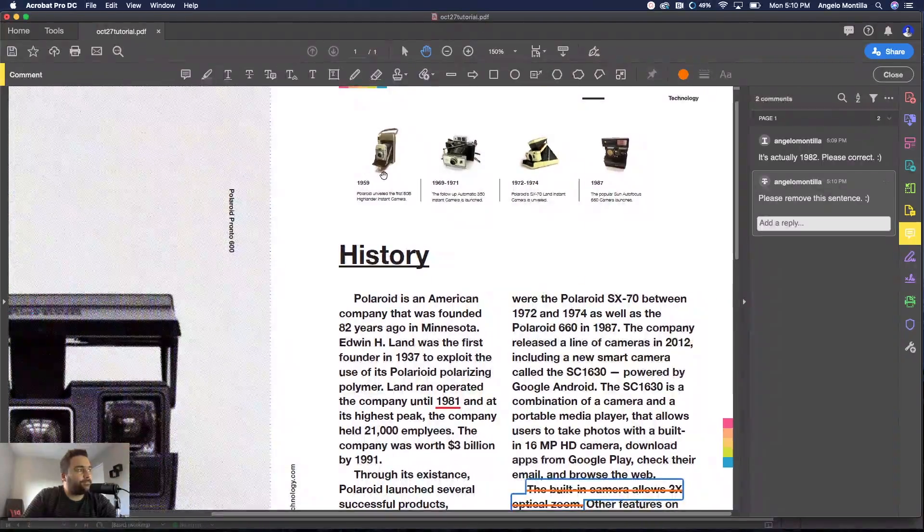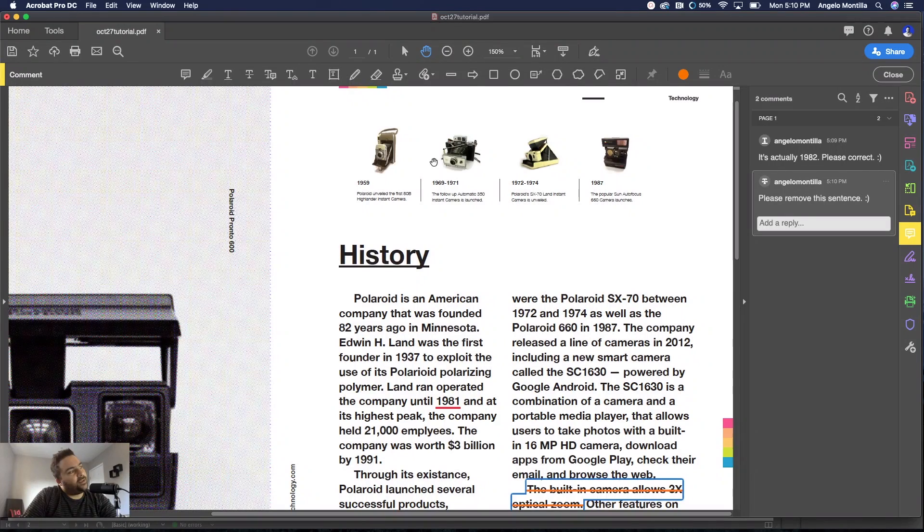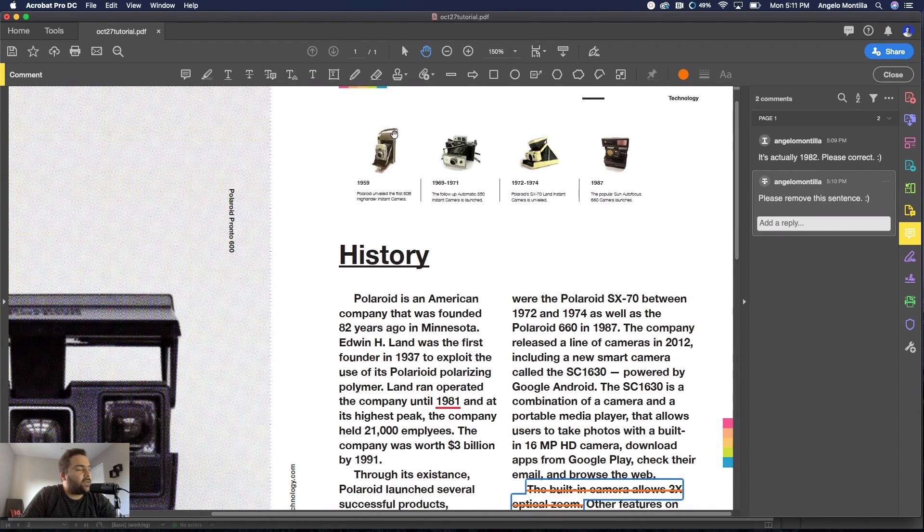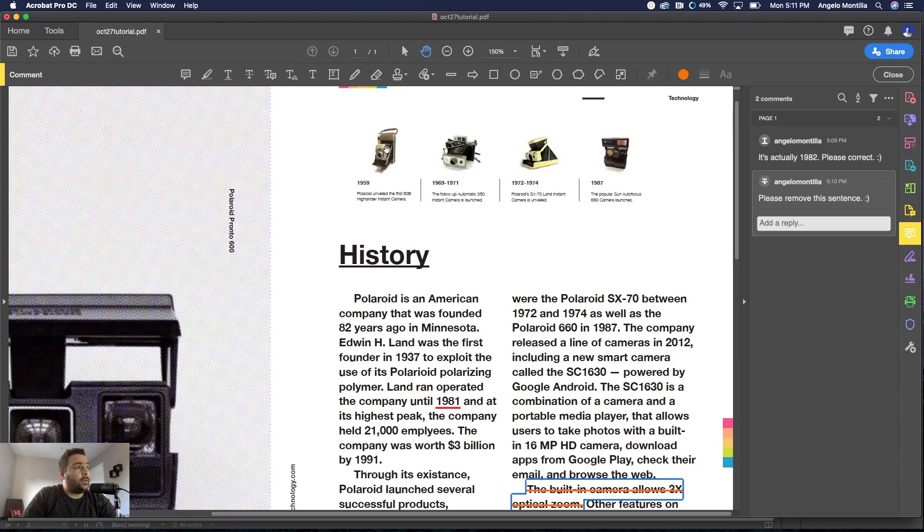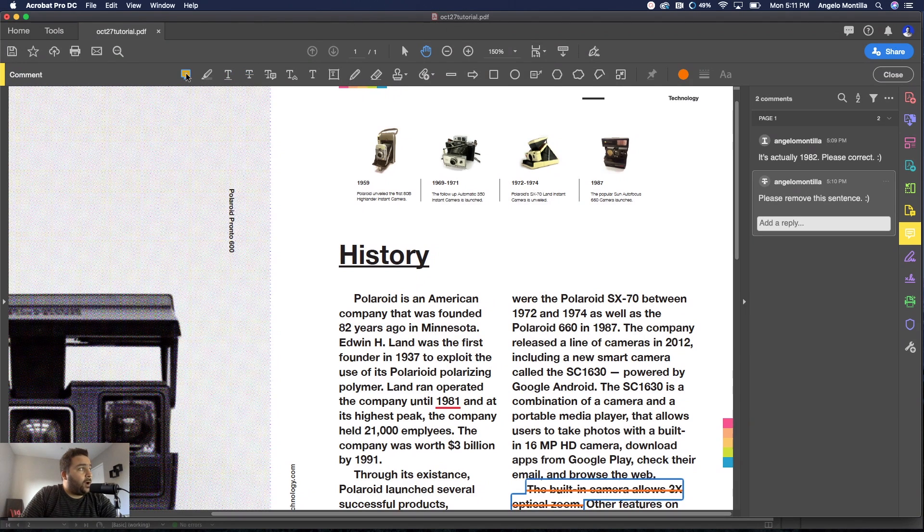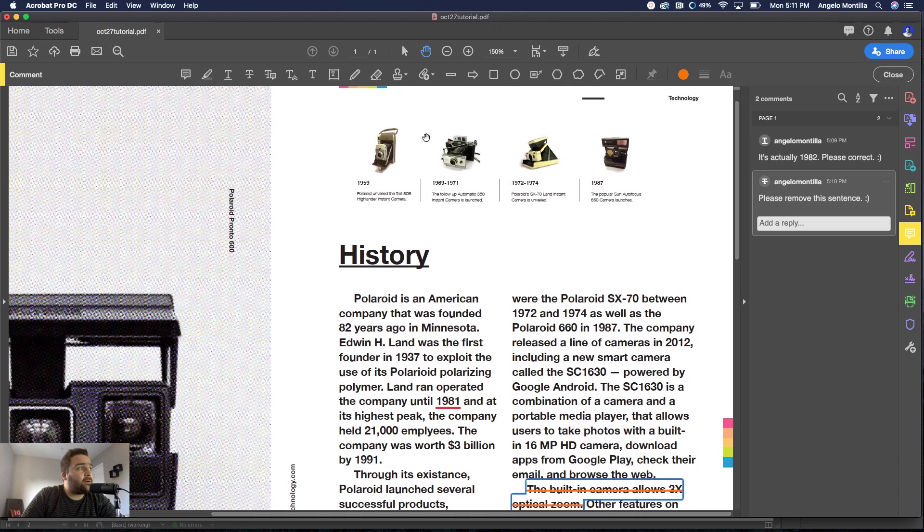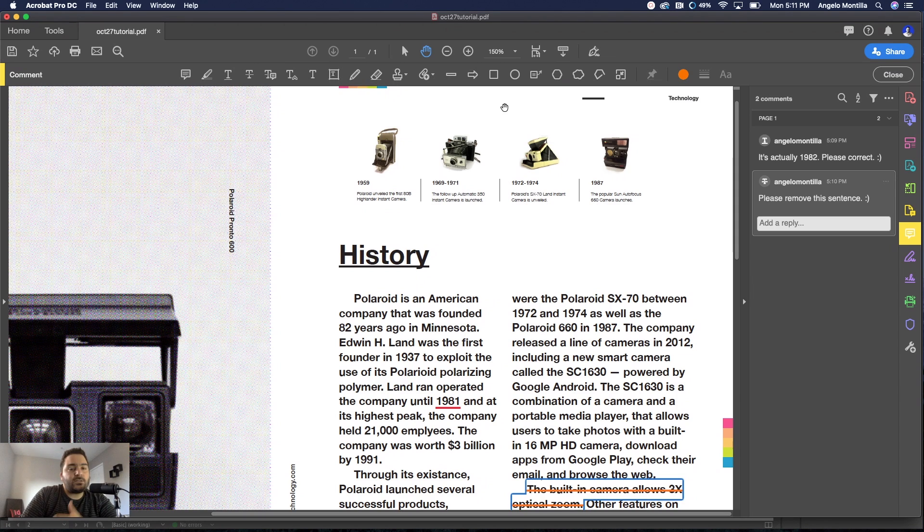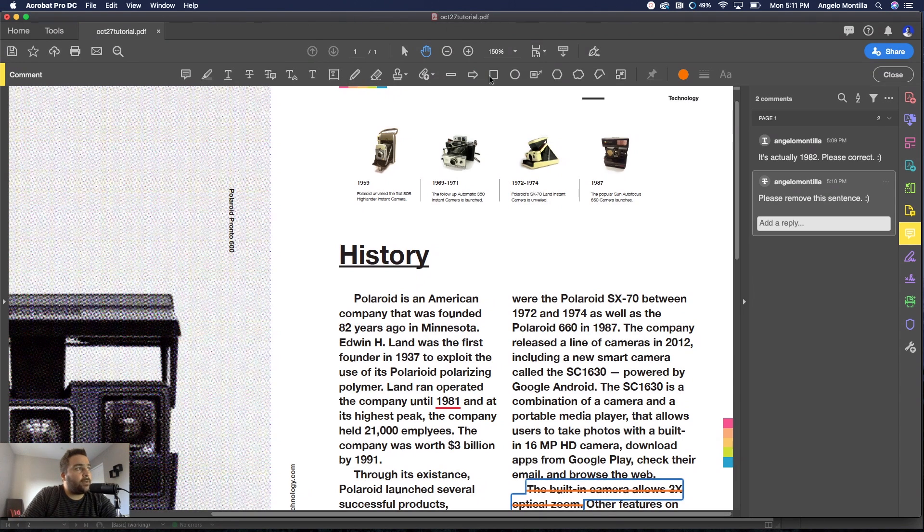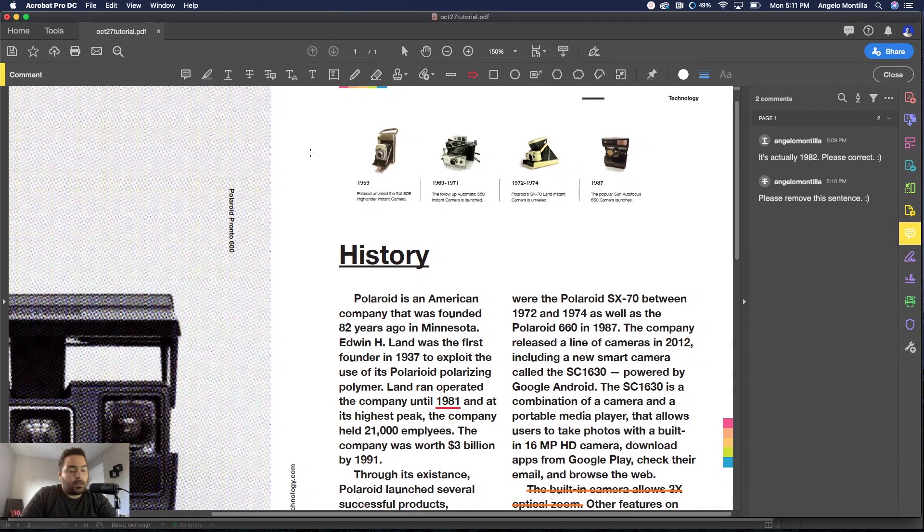Now that's working with text. I have some little thumbnail images of some camera timelines from Polaroid over the years and let's just say I wanted to increase the size of this. You can make a text note, just a regular note, but let's be more specific. I'm going to use one of these shapes up here, let's use the arrow.